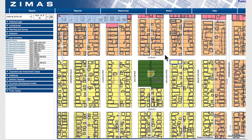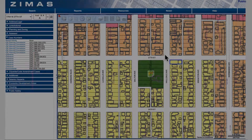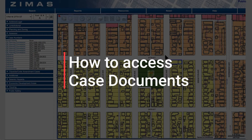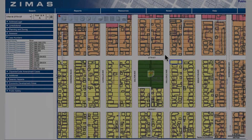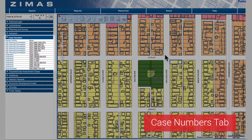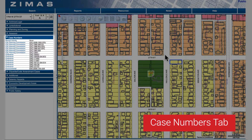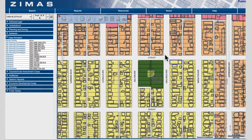Zemus provides an easy way to access case documents. Through the case numbers tab, you can get a quick glance of all applicable case numbers for a given parcel. Zemus allows you to access the case information and documents window for each case number.